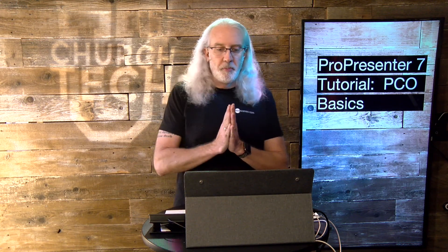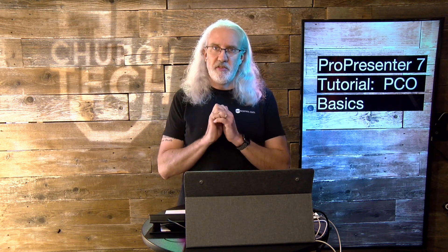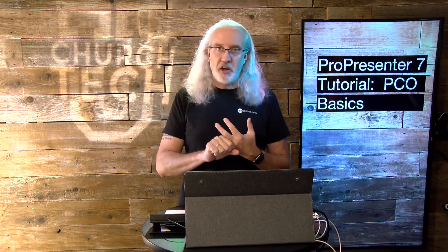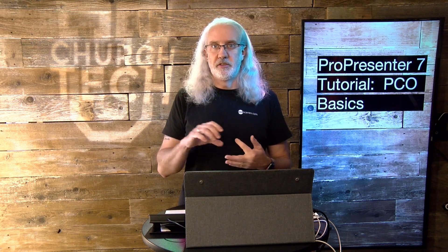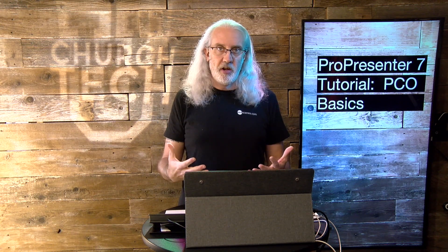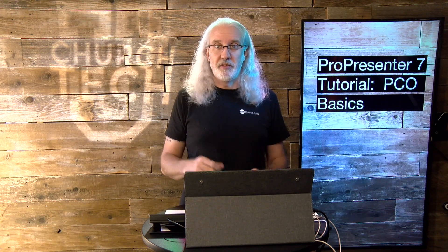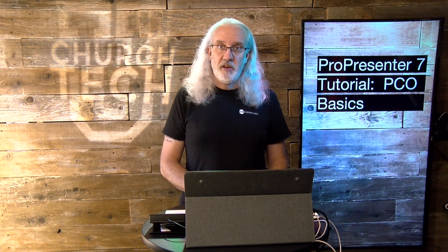Planning Center Online is amazing software. It does things that specifically the church needs to do: collect money, schedule volunteers, create orders of worship, etc. ProPresenter can interface with it and do some pretty incredible things. We're going to talk about those in a future tutorial. But today, I thought that we'd just talk about getting it all connected and some of the things that you can do in Planning Center Online.